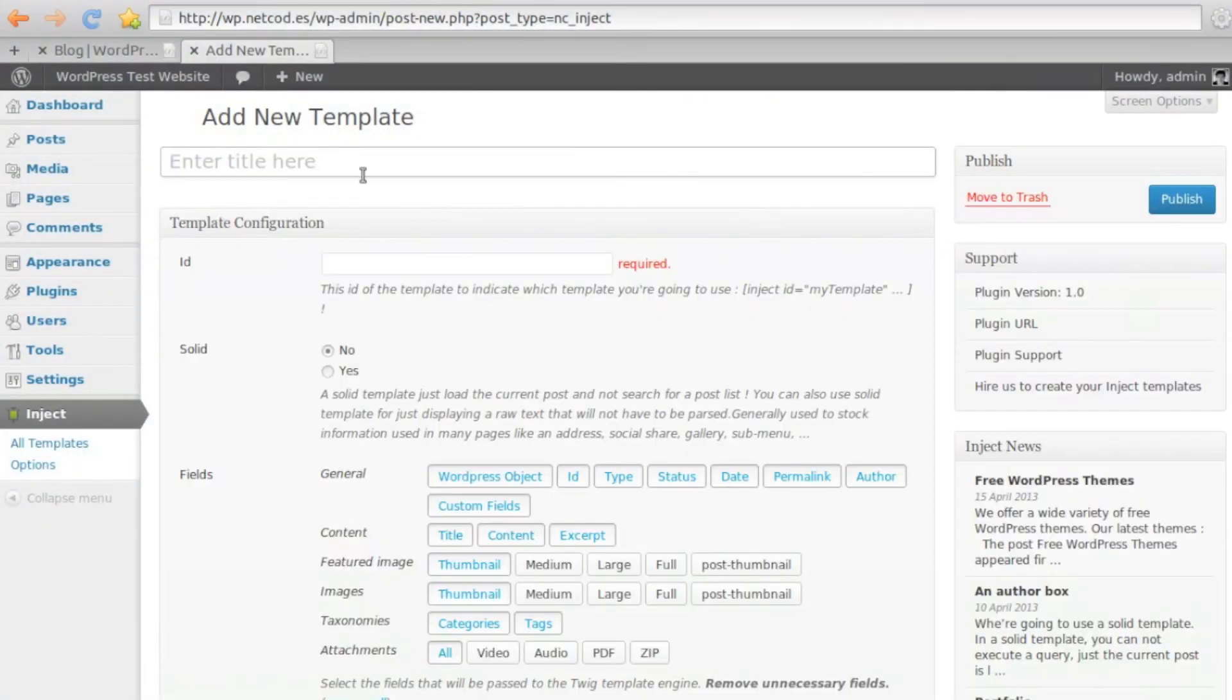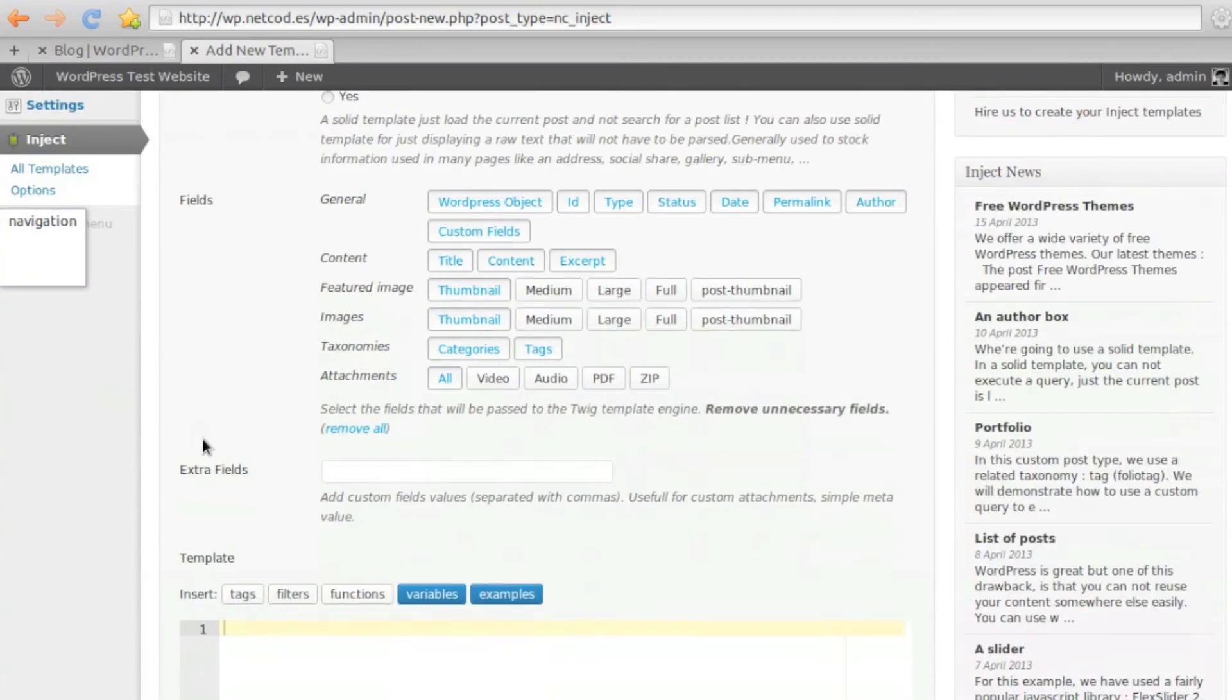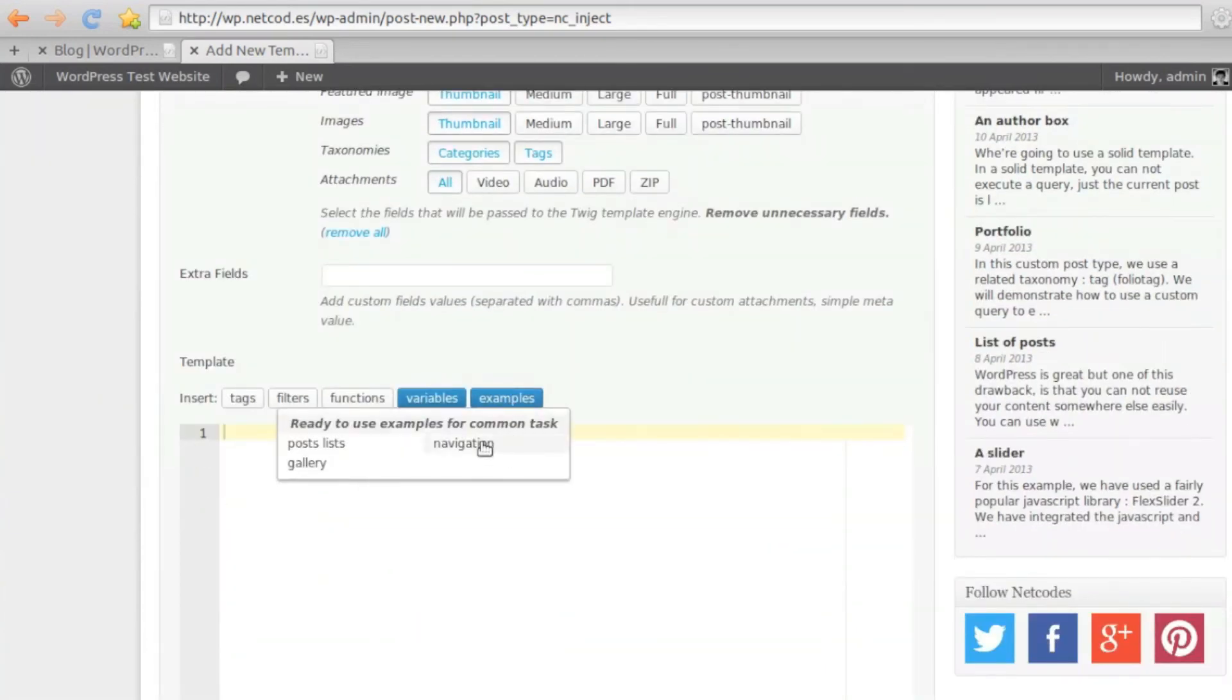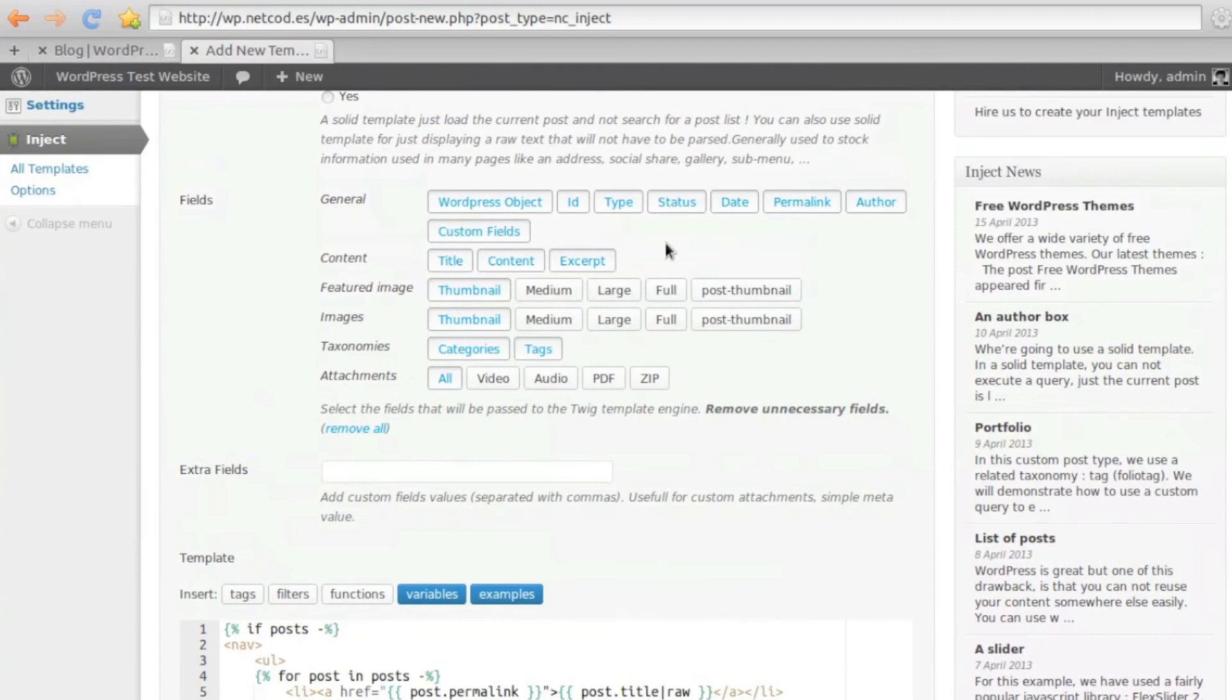Now, we'll create a navigation menu using a Navigation Template. Again, we use the example provided and select which fields to use.